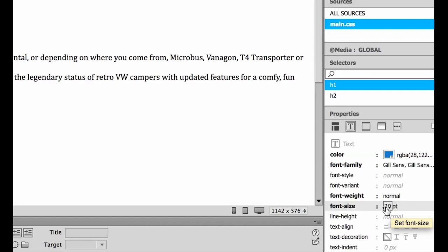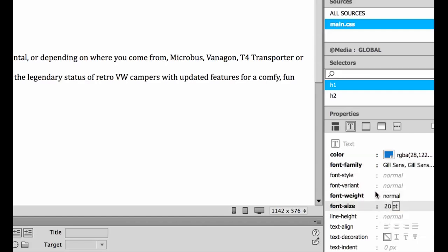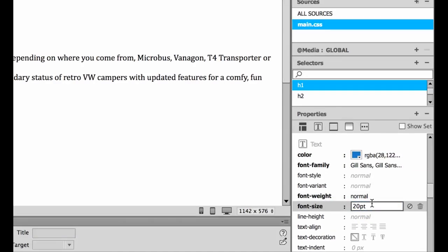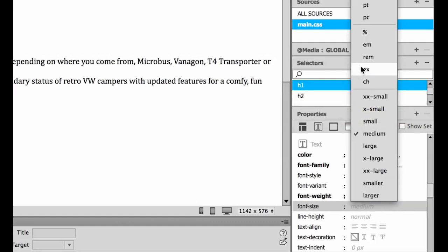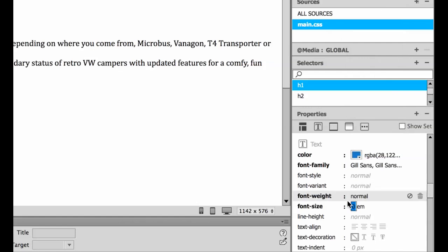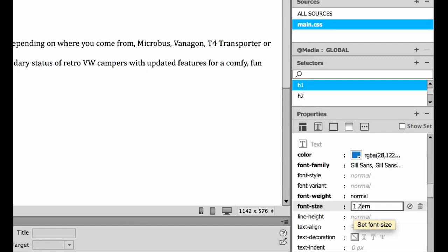So points and pixels are absolute. We're going to use this one called EMs, which is a relative point size. Let's look at creating one of those. Essentially all you need to do is come in here and change it from 20 points to EMs. A rough start is going to be 1.2 EMs, so I'm going to hit enter.